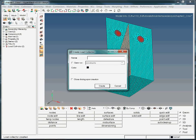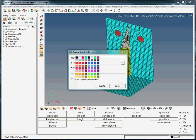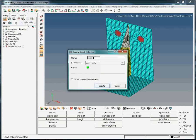Name this load collector 'force2', then hit Enter. We assign the neon green color to this load collector.